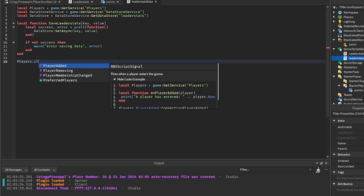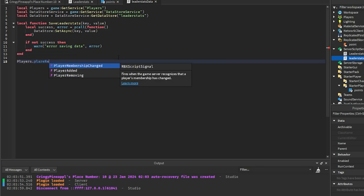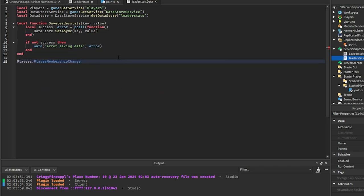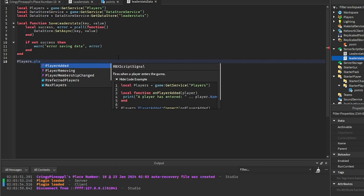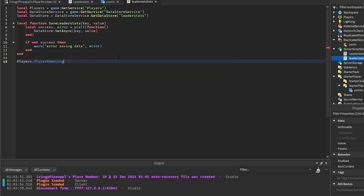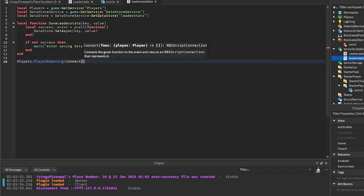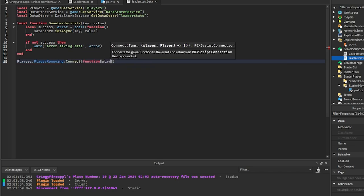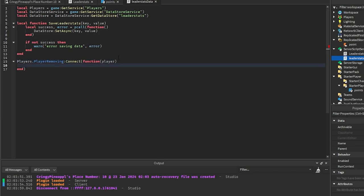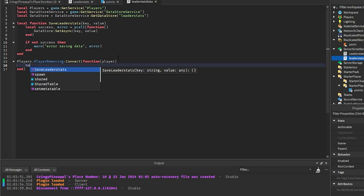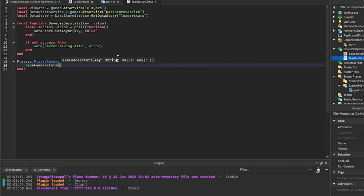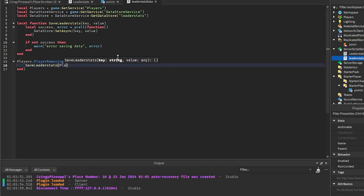And then in players we're going to get PlayerRemoving. That is not that, we're going to get PlayerRemoving here. And then we're going to connect a function with the player passed into it. And we're going to call our SaveLeaderStats function.